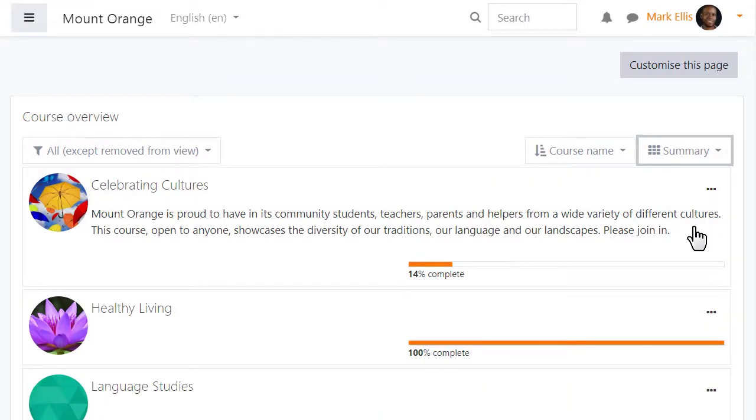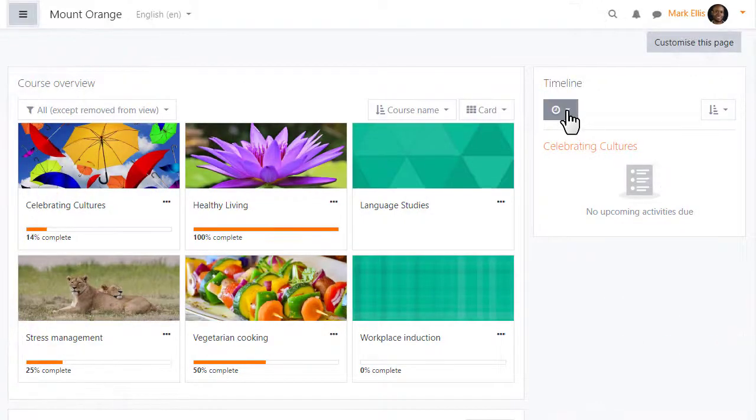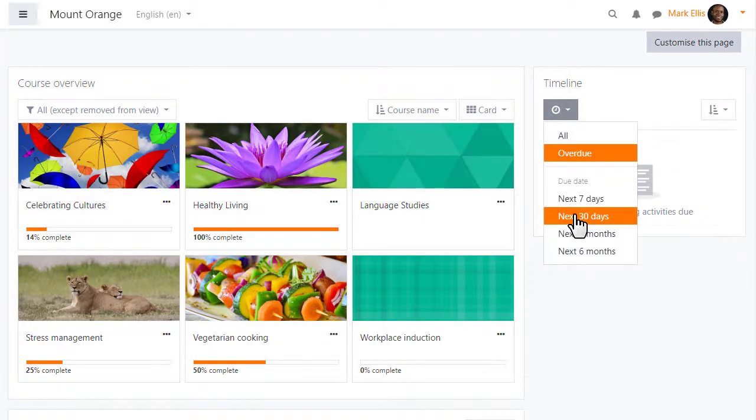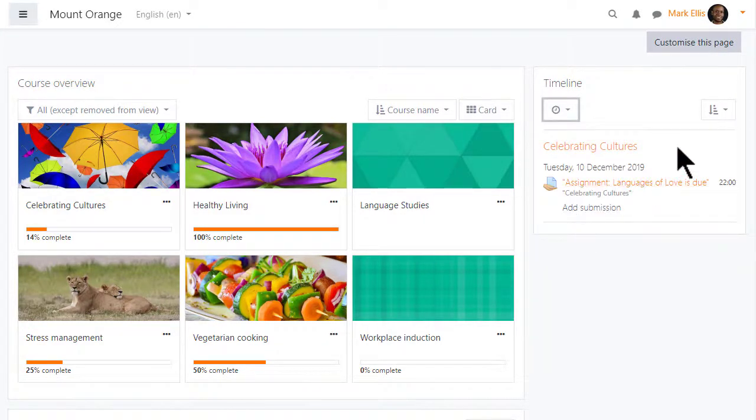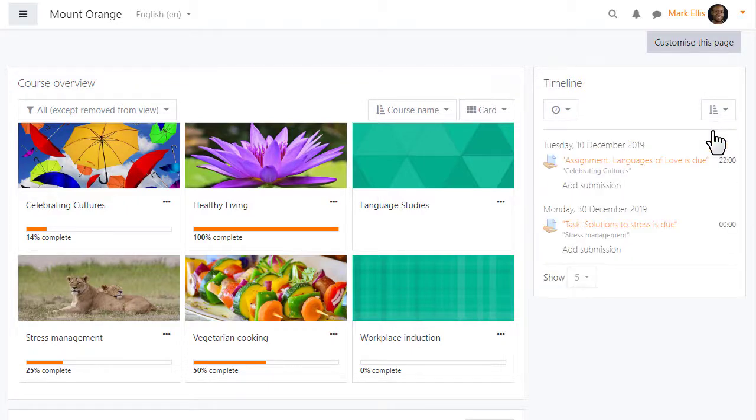If we zoom out we can see the timeline over on the right where our student Mark can sort items by due date and filter the display by date or courses.